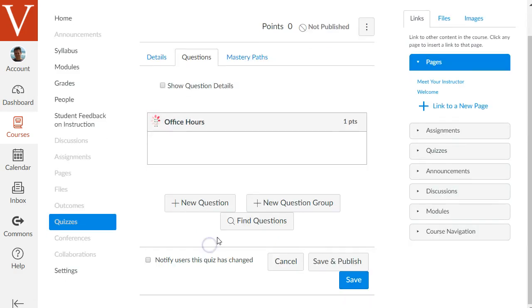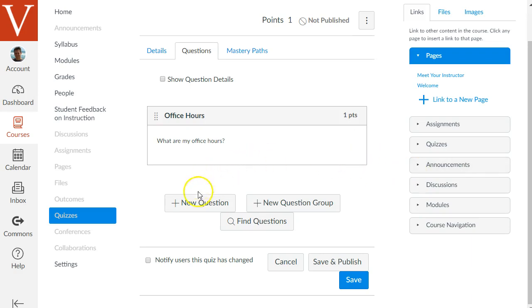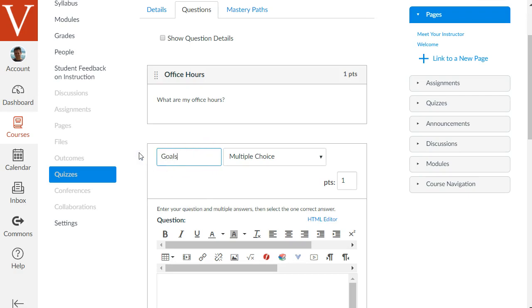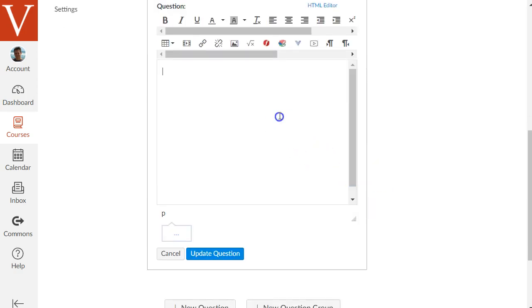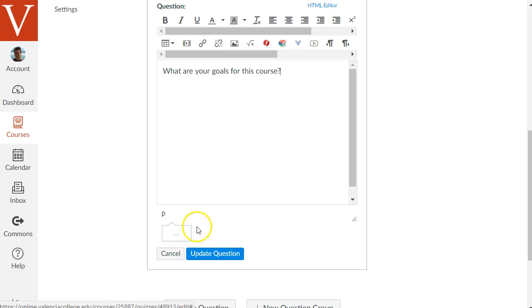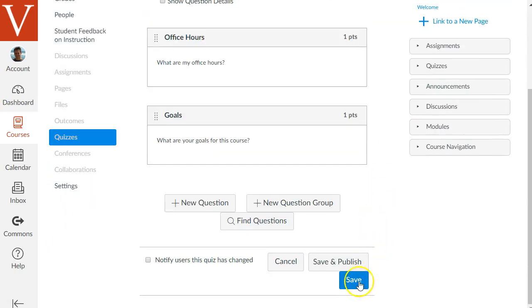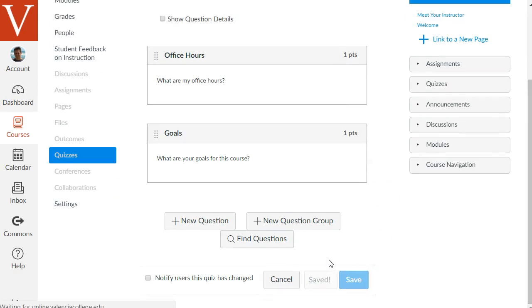Hit the blue button to save changes to this question. Now we've added one question to the quiz. Let's add an essay-type question too. For example, you might want to add metacognitive prompts like what are your goals for this course or what grade do you expect to get. Click plus new question, label it a goals question, make it an essay question, and type the prompt. You can add feedback like 'thank you for your input.' Click update question. Now we've got two questions in our quiz. Hit save and publish.